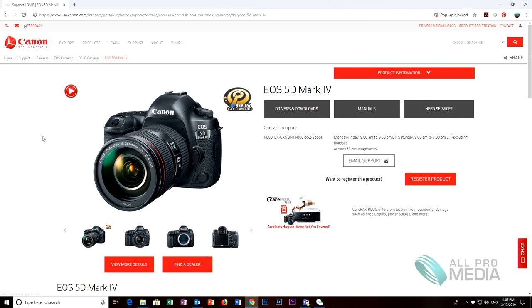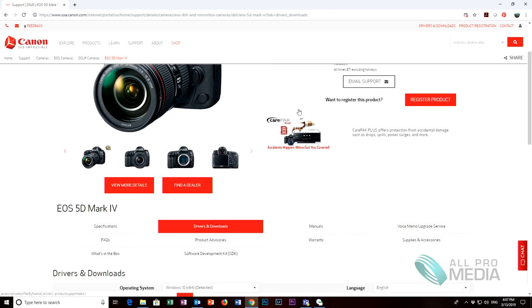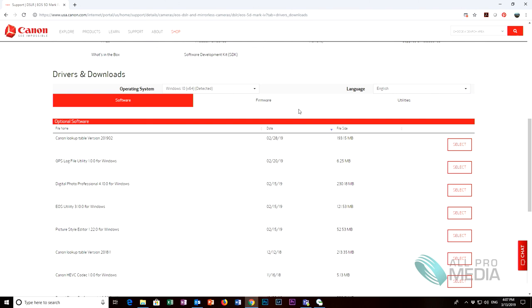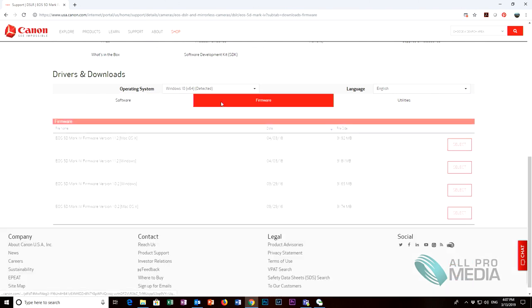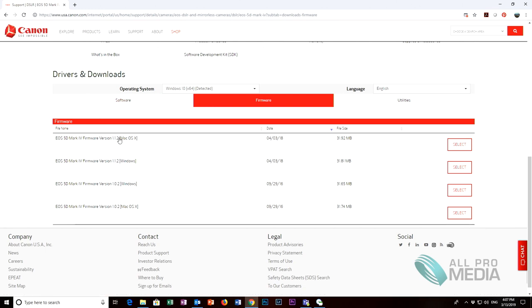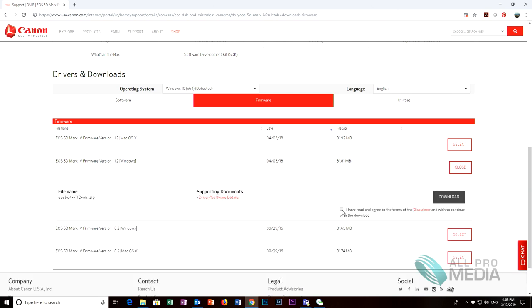Once you find the 5D Mark IV go to drivers and downloads. Go to firmware. Find the 5D Mark IV most updated firmware and check if you have Mac or Windows. We have Windows so select that.